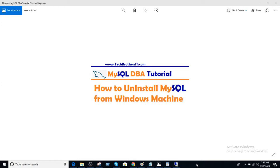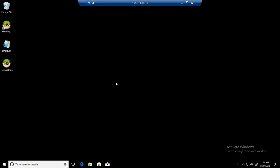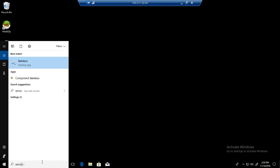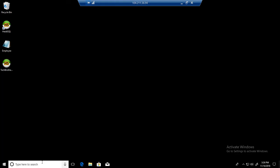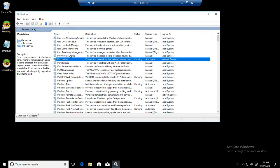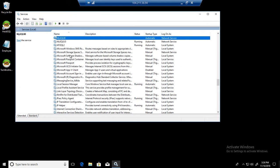Welcome to Tech Brothers. In this video, we're going to learn how to uninstall MySQL from a Windows machine. Let's open a Windows machine where you have installed MySQL. First, you can go to services where you should see the MySQL service. Click anywhere and then click M, because MySQL services start with M.